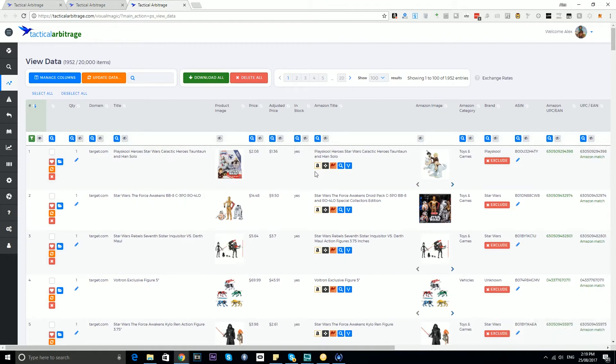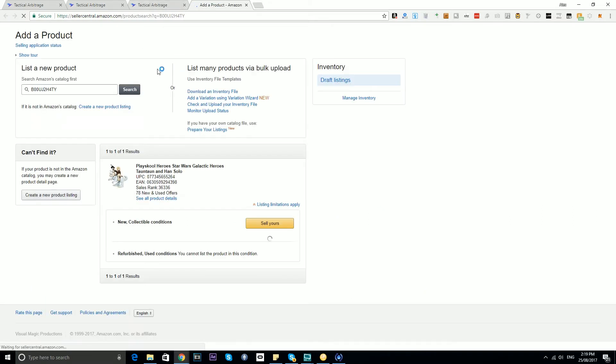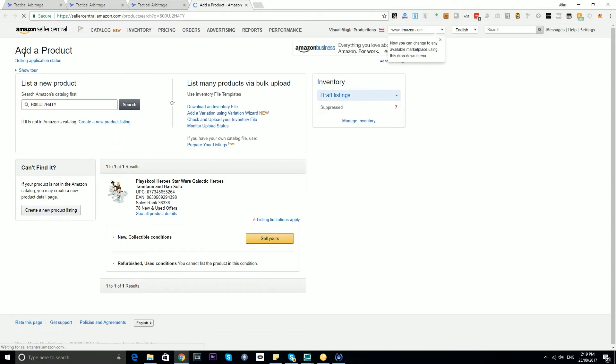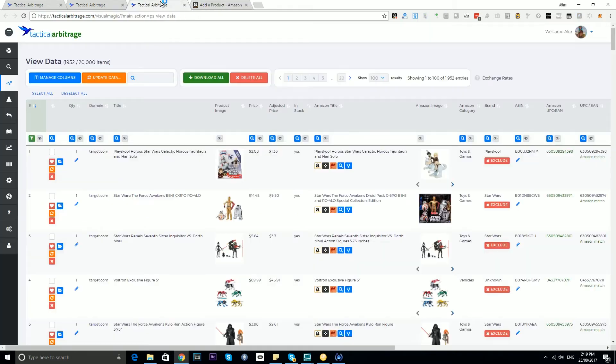The first icon is a little Amazon icon, and essentially what this does is, as long as you're logged into Seller Central, a click of the button here will open your Seller Central and you'll get to this page, the add a product page. This little page here tells us new collectible conditions sell yours. So this is the page where you're going to easily see if you're restricted from selling something.